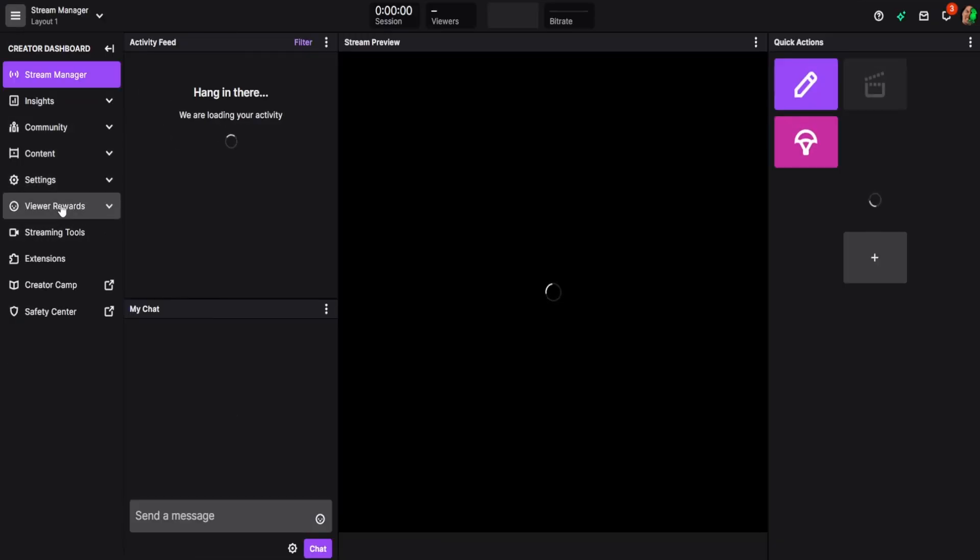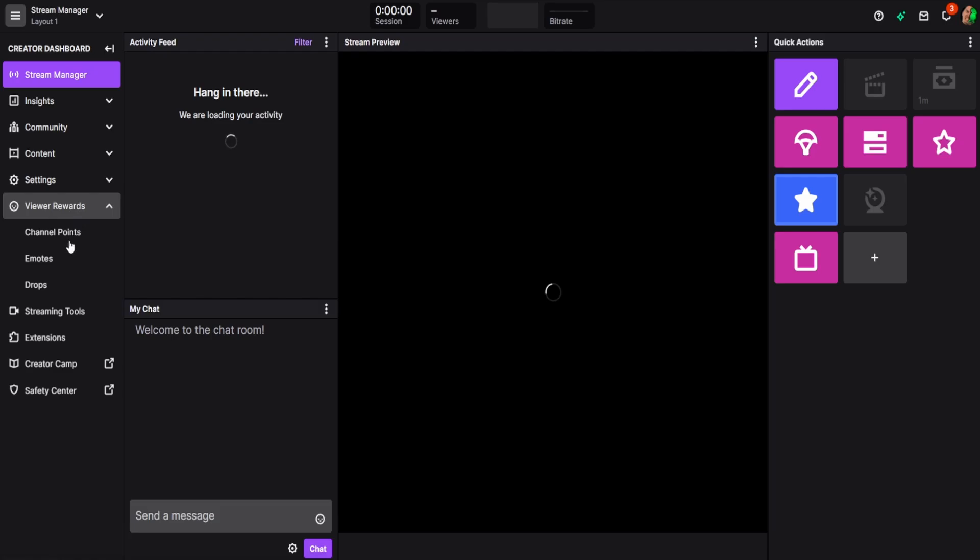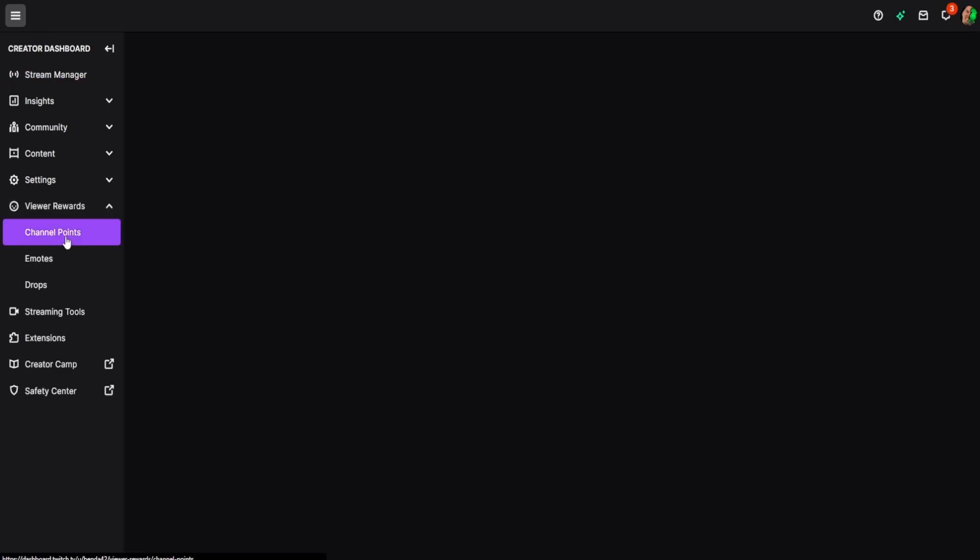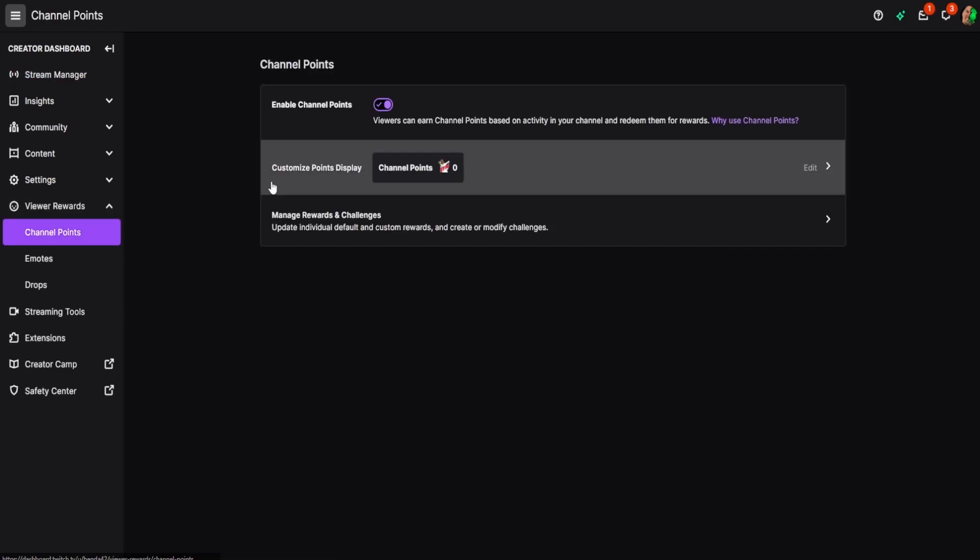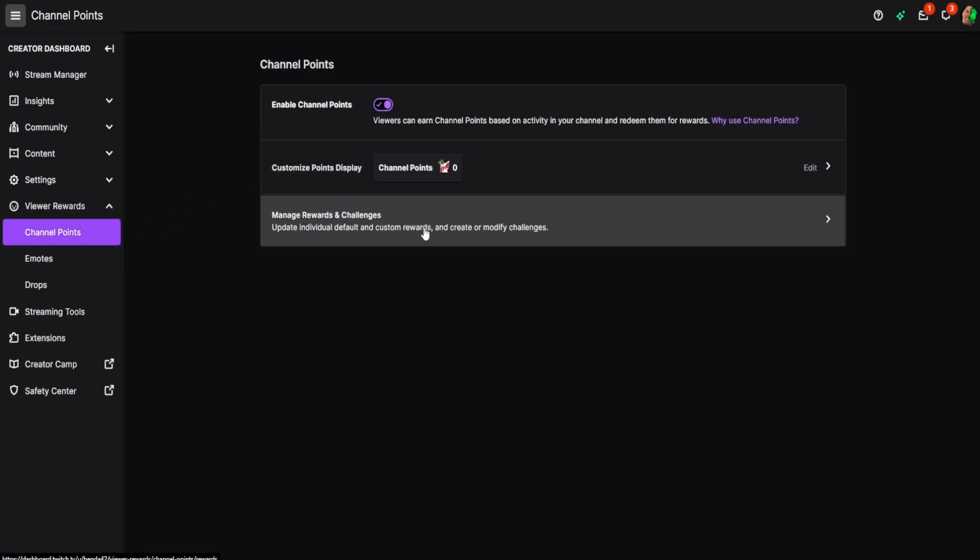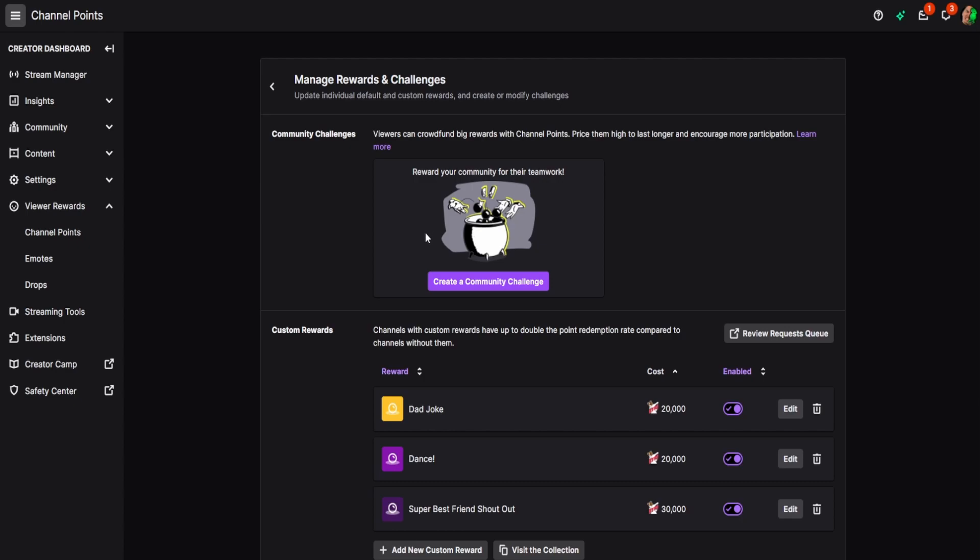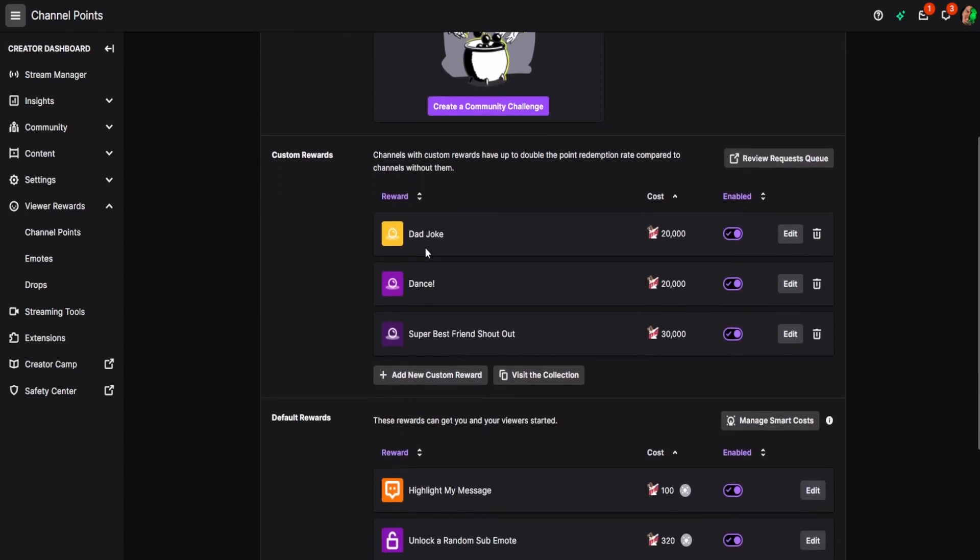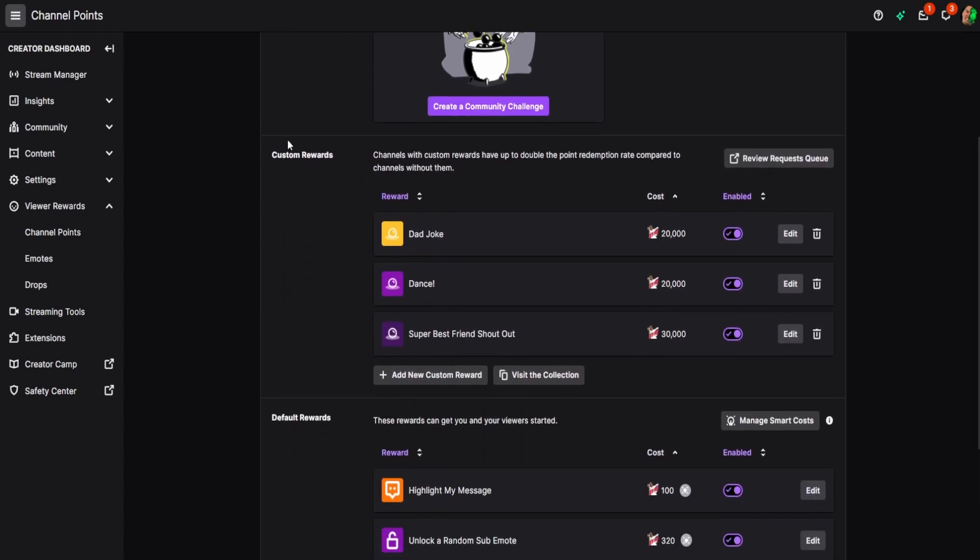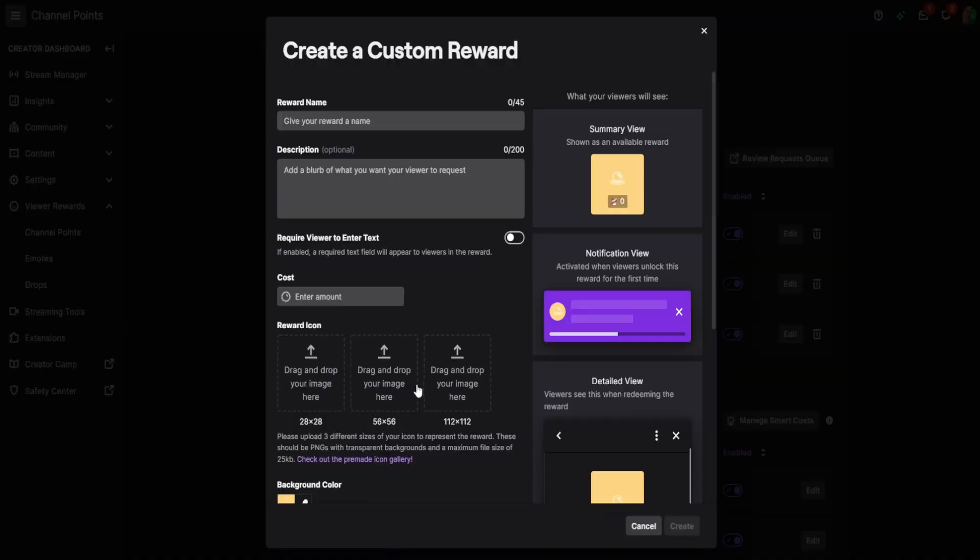And then on the left here, we're going to go to viewer rewards and go to channel points. Make sure they're activated and then click manage rewards and challenges. And to make our custom reward, we're just going to go down to the custom rewards tab here and click on add new custom reward.